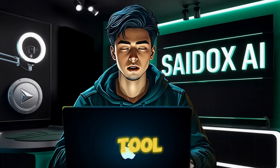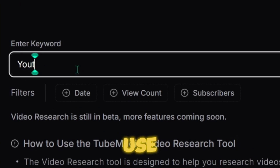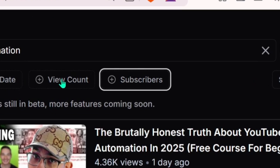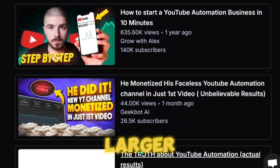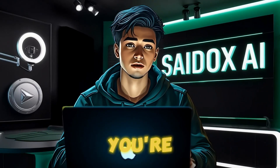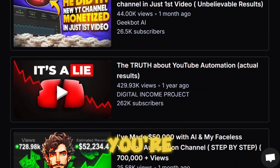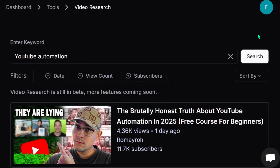Now let's move to the Video Research feature. This tool is amazing for finding trending video ideas that are already going viral. All you have to do is type in a keyword — for this example, let's use 'YouTube Automation.' Once you enter the keyword, you can filter results by number of subscribers, views, and the date the video was uploaded. If we leave the settings on default, we get a mix of both smaller and larger channels. This feature is perfect if you're exploring a new niche or just want to get a broad view of what's trending. As a pro tip, if you're diving into a new niche, focus on channels with 10,000 to 100,000 subscribers — these are channels that are growing fast and can give you a lot of fresh content ideas.